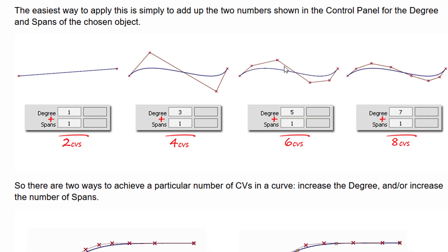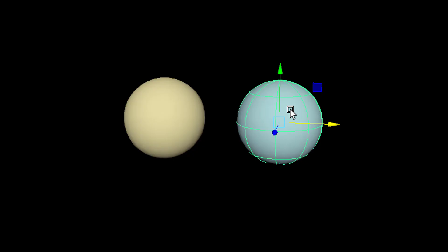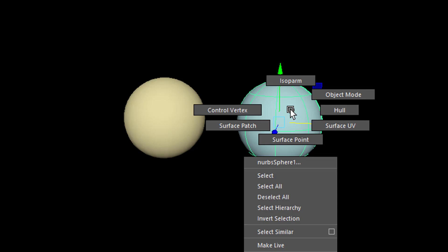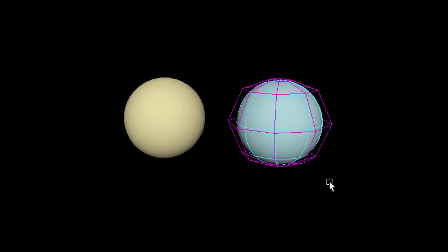That's the hull. It's not on the surface or on the curve. It is around. It spans the curve or the surface. Now when we display the hull, right mouse click hull, we see exactly what we've just seen before.